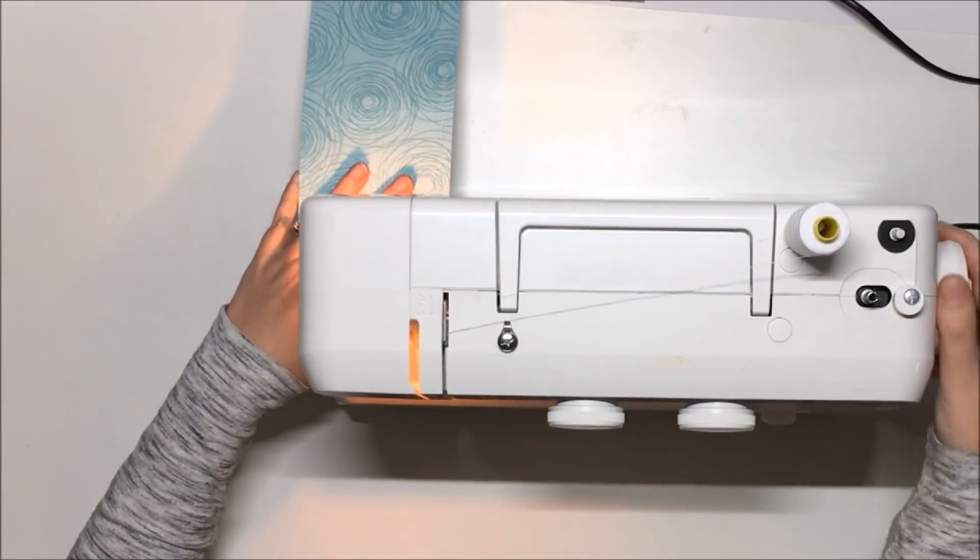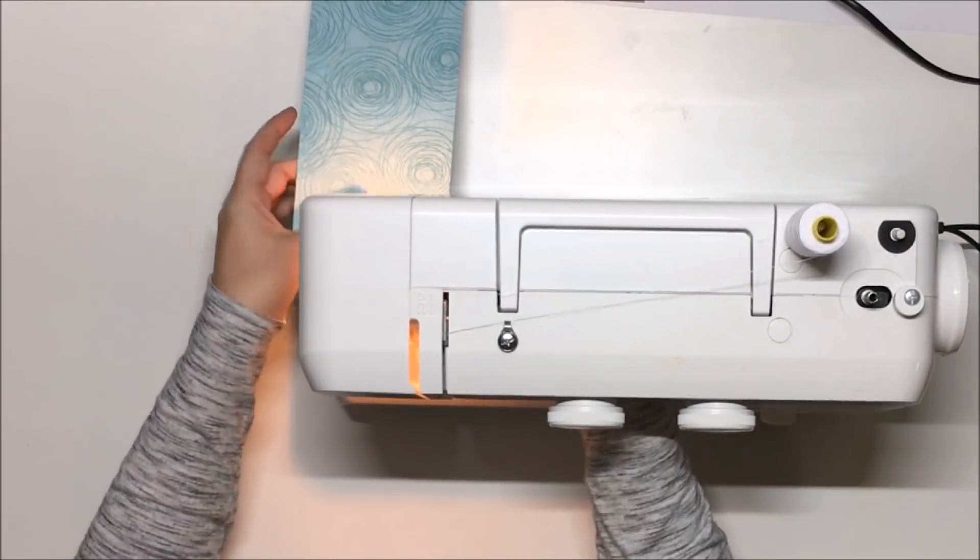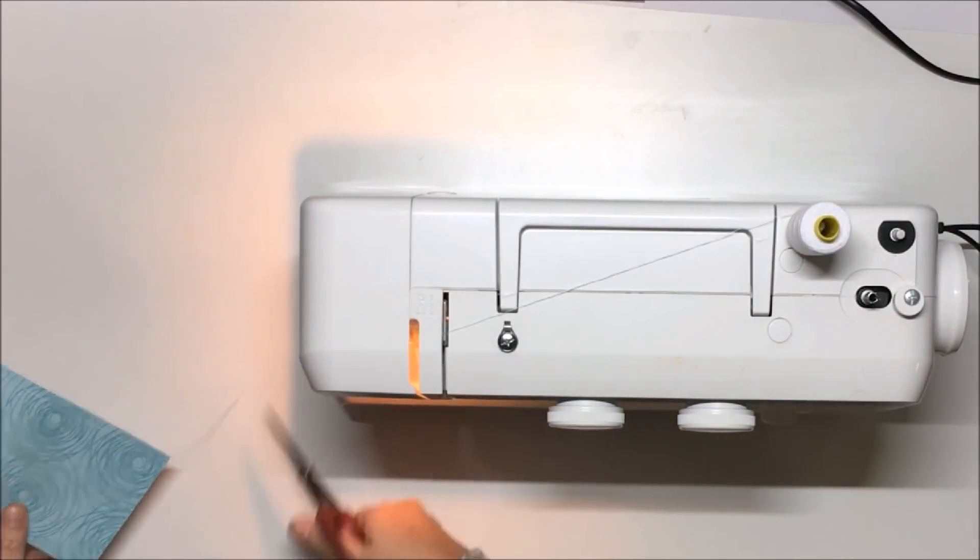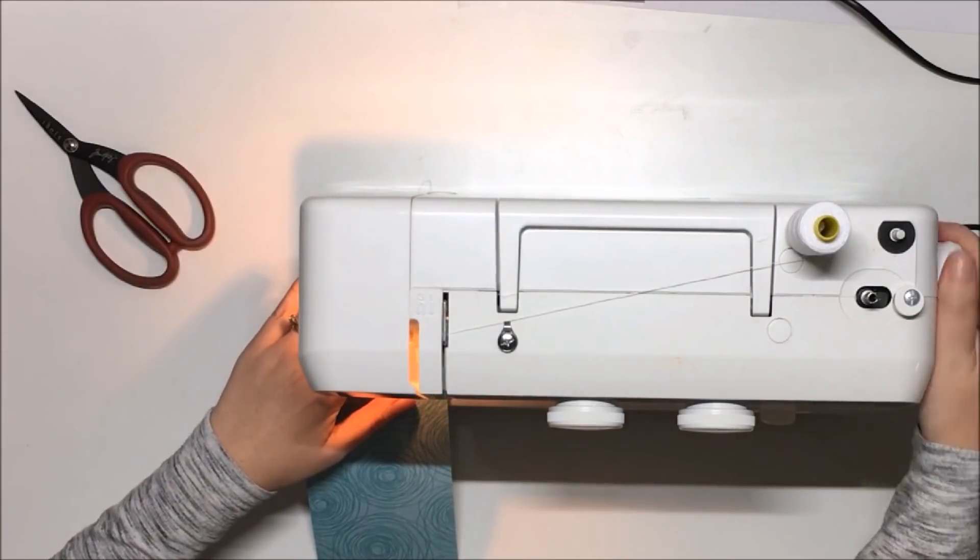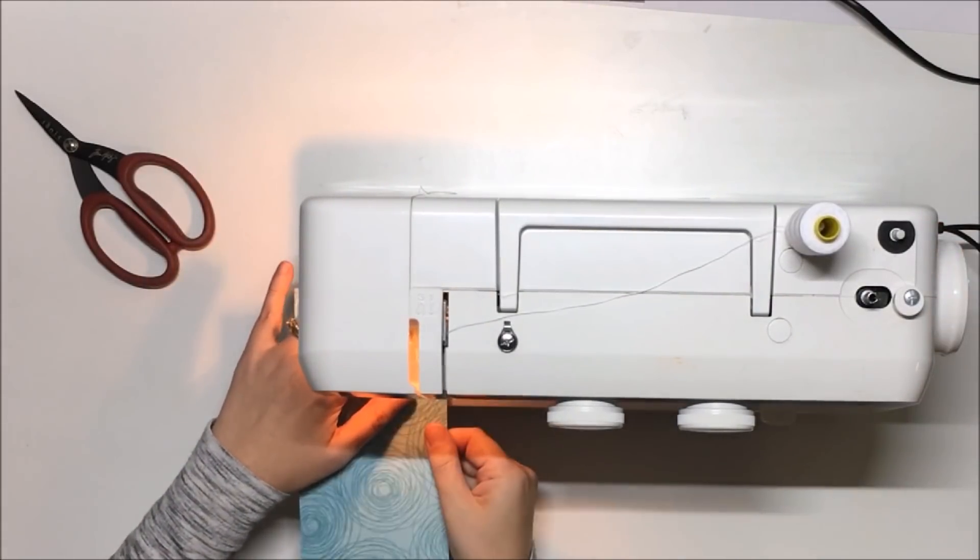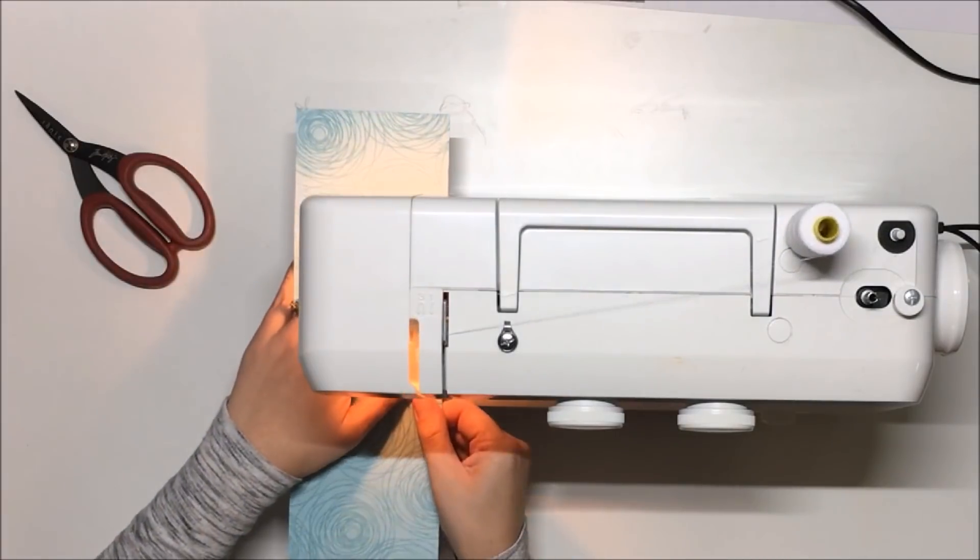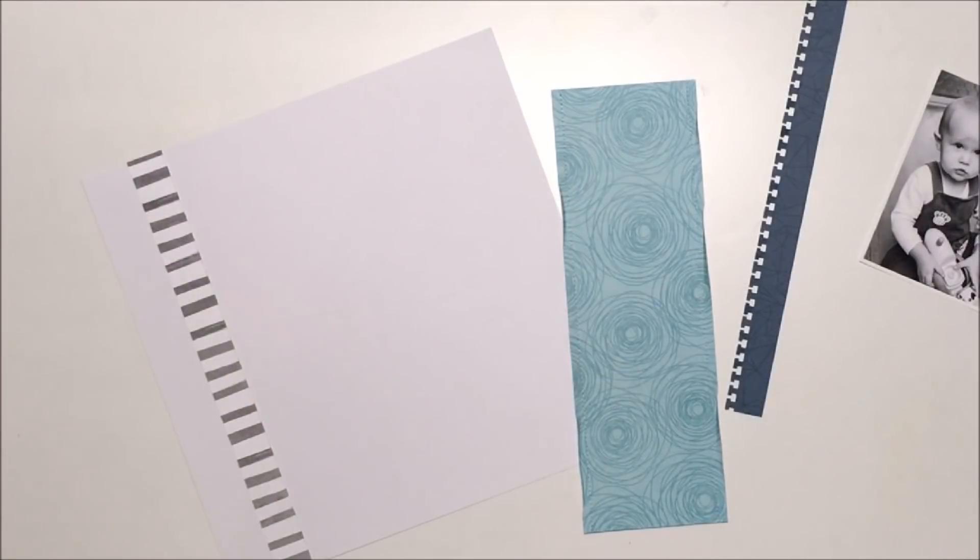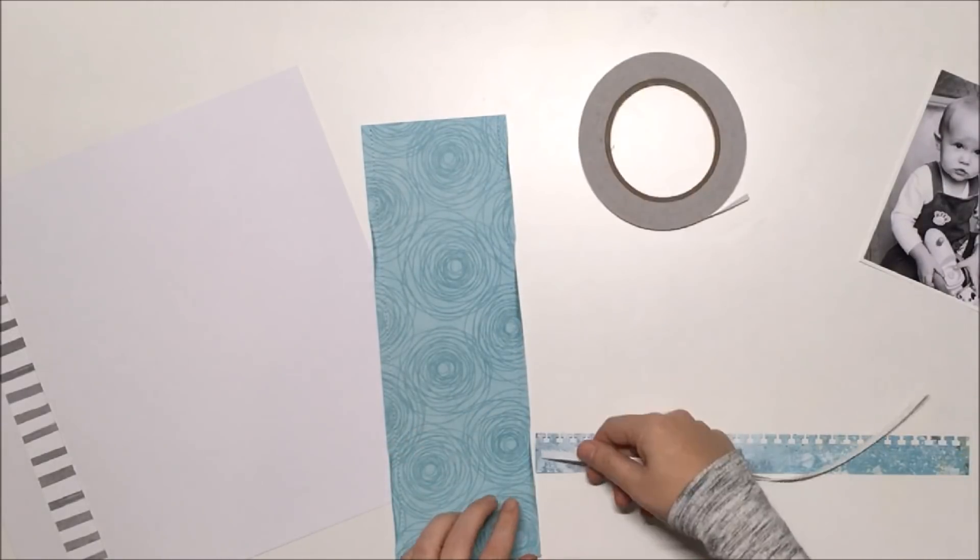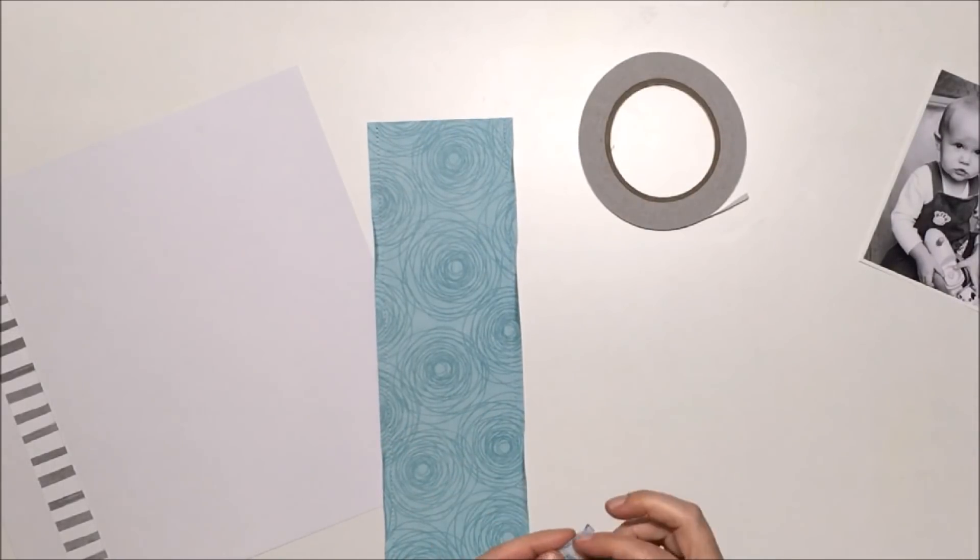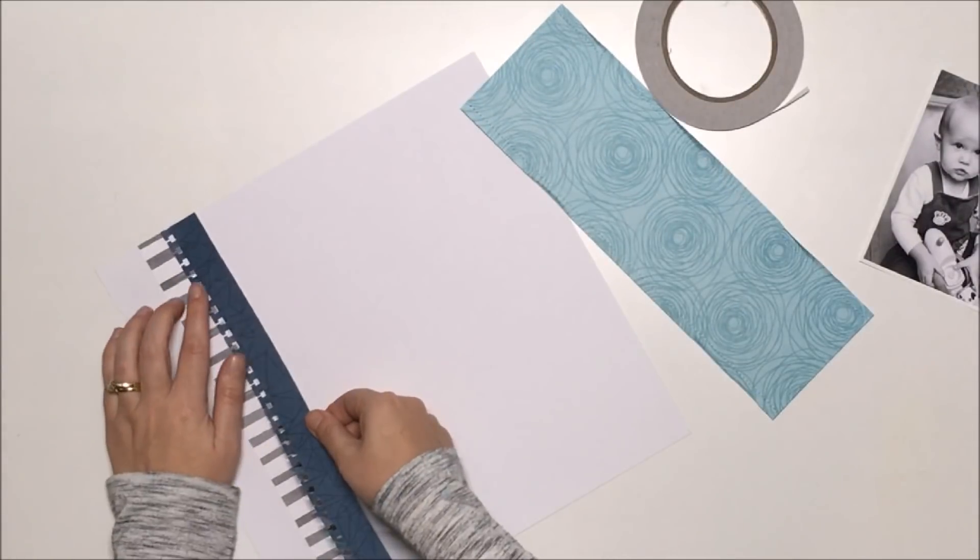Then I decided before I stuck down this aqua patterned paper that I just wanted to add some machine stitching to it. I love adding machine stitching to my layouts because I really like the texture that it adds. I think it just really adds something a little bit extra and textural, and it makes you want to sort of touch it.